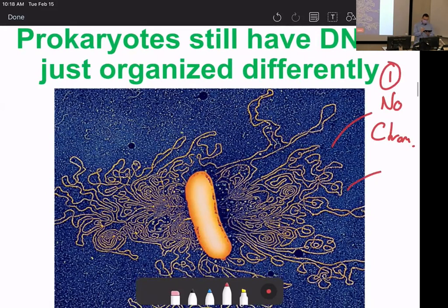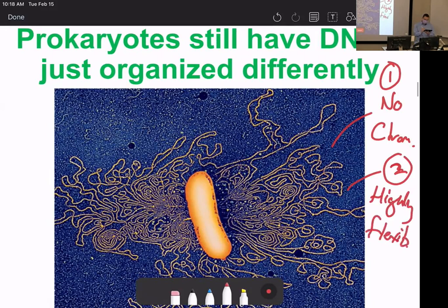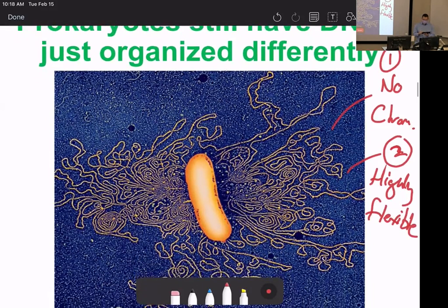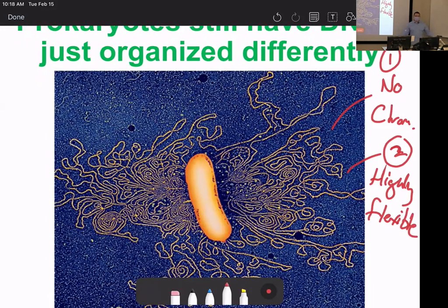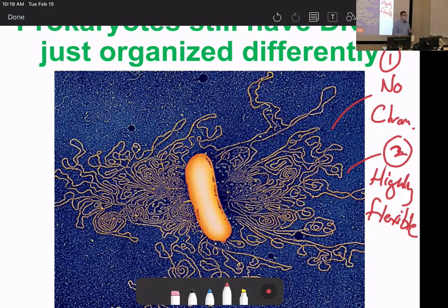Point two: the bacterial genome is highly flexible because if the environment changes and the bacteria needs something, it just activates that gene — no running to a nucleus to decide, it's just there. Very quick. The minute you give bacteria something to try to kill them — even an antibiotic — they will immediately start engineering responses to that new environment.